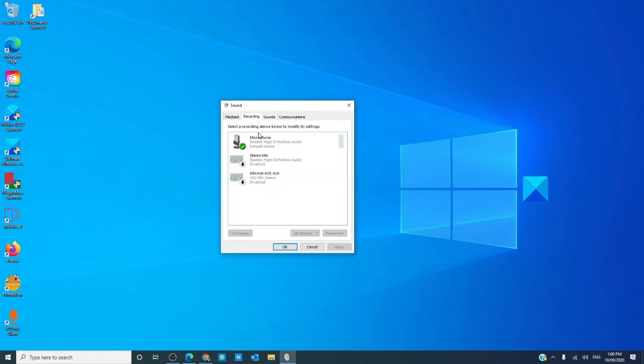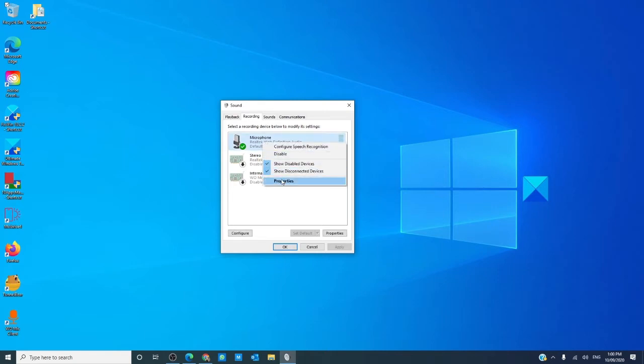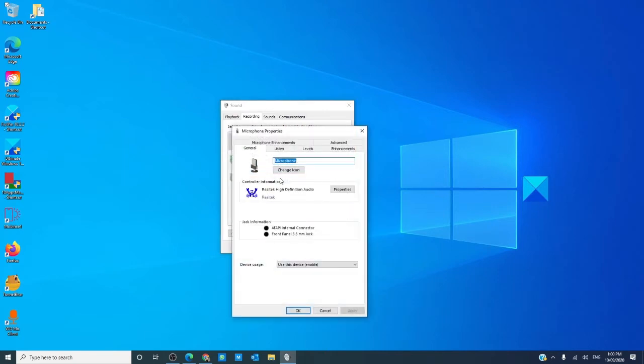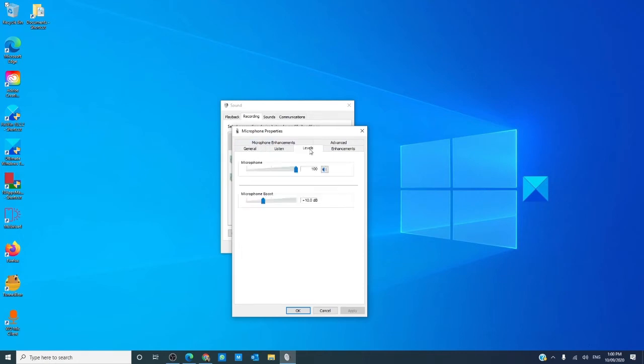Go to the recording tab and right click on the active microphone and click on properties. Go to the levels tab. By default, the level is set to zero decibel. You can adjust that up to 40 using the slider.